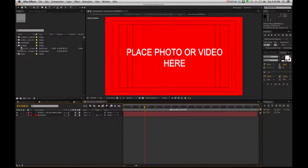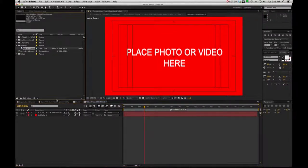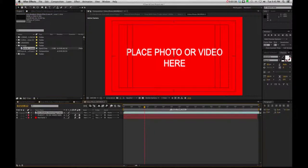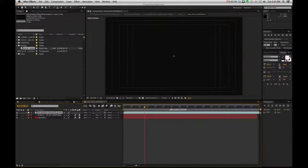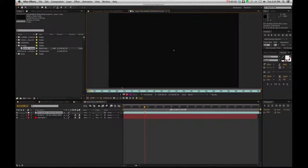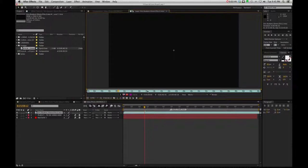So if I just get my footage here, I'm just going to place it on top, and let me double click and just make some in and out points.